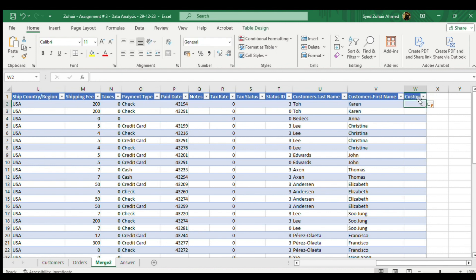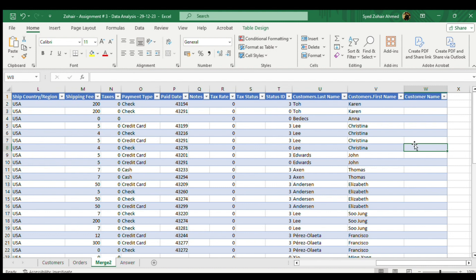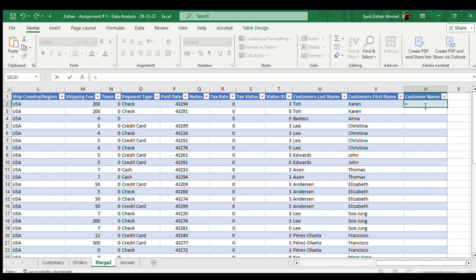Now we will join these two. For joining these two names, first and last names, we will use a function which is CONCATENATE. We will write equal to, which we always use before starting a formula in Excel. Now we will go for CONCATENATE. Double click on CONCATENATE.